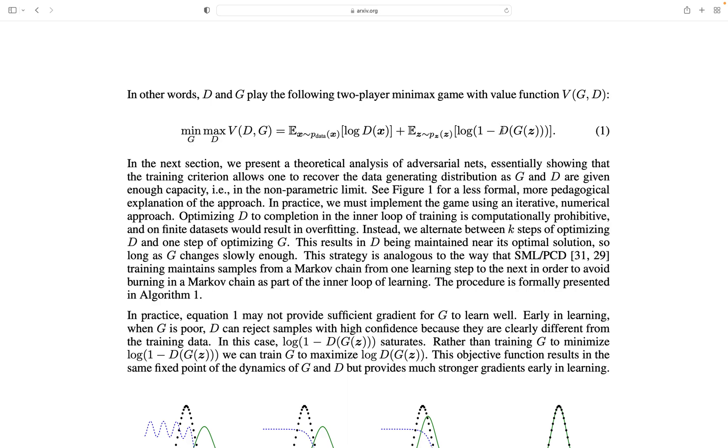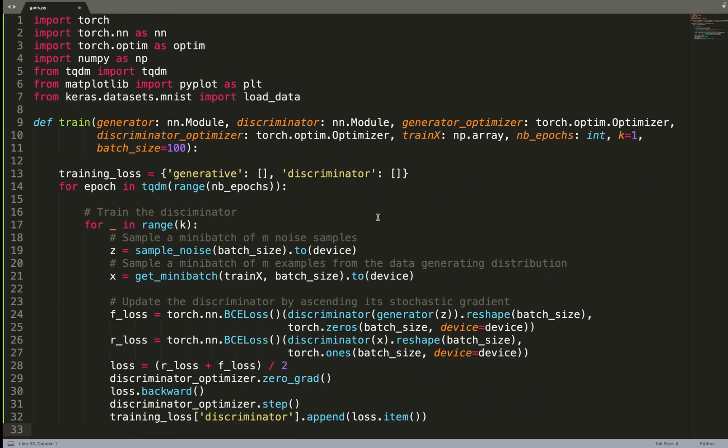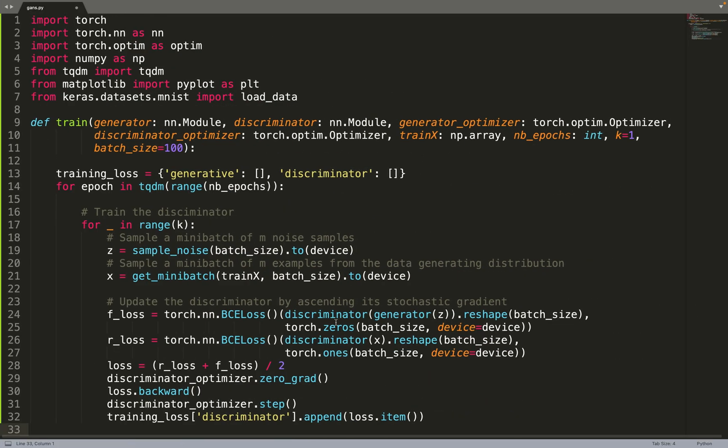Basically, you can just rewrite this loss function as the binary cross-entropy loss, where d of x are your positive labels and d of g of z are your negative labels. So the discriminative score on the fake data, you can treat that as your negative labels. Then you can just formulate that as the binary cross-entropy loss. That will be more stable because PyTorch will handle the logarithm and everything related to numerical instabilities.